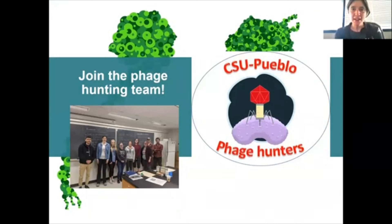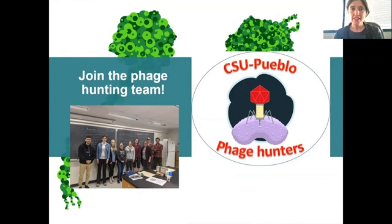Join the phage hunting team at CSU Pueblo. Come and help us find new phage and figure out what their genes are and what their capabilities are.